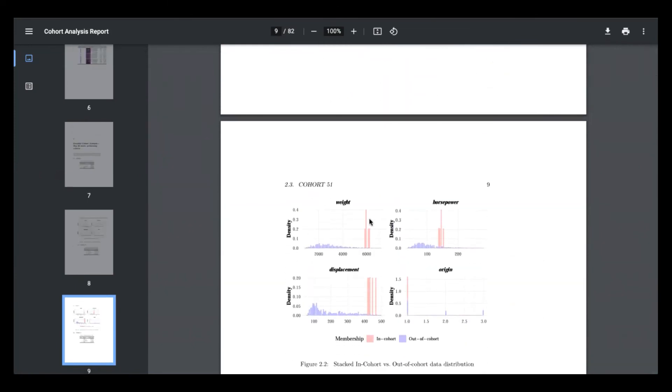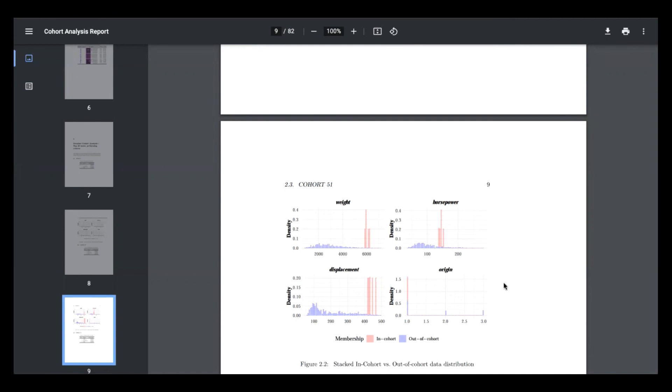So for this one, we're looking to predict automobile miles per gallon. You can see here that for very heavy vehicles with medium horsepower and high displacement coming from USA, which is the 1.0 origin, our model is performing very poorly. So that might mean we might need to collect some more data around those types of models, or perhaps do some hyperparameter tuning.